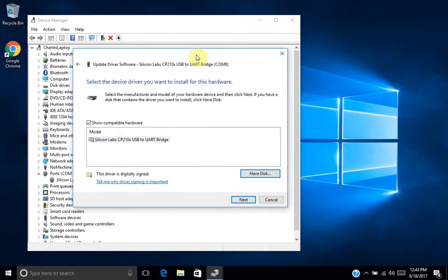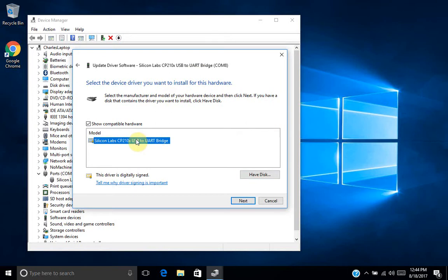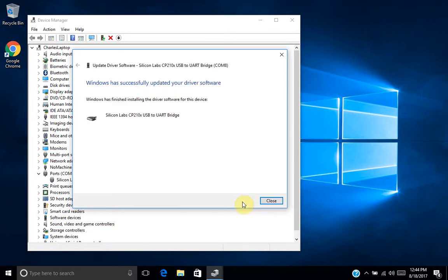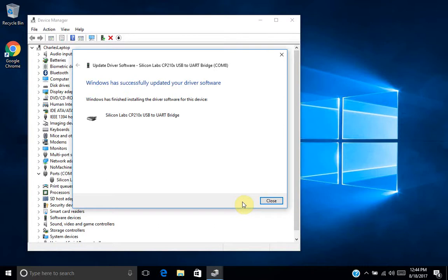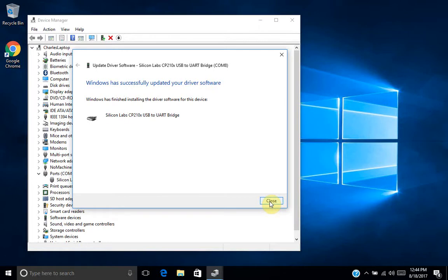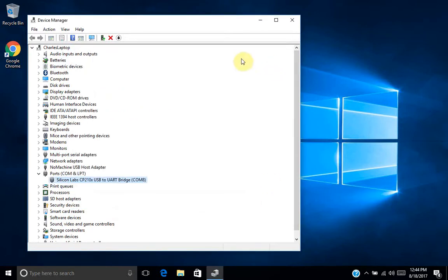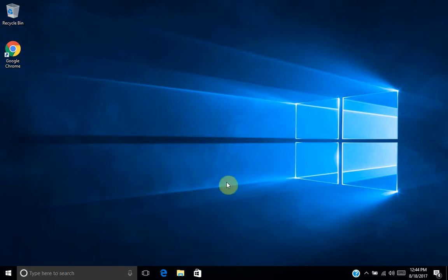And I believe in this case what it's telling us is that that is the driver that's in that folder, which makes sense. So we'll click next. And it tells us that we have successfully updated the driver. That's a way to force Windows to update the driver even if it thinks it's the correct driver. So I'll click close, and close that. And that's pretty much it.